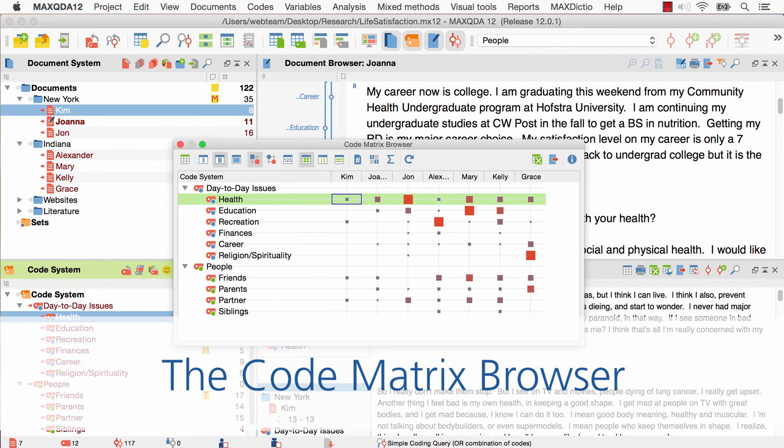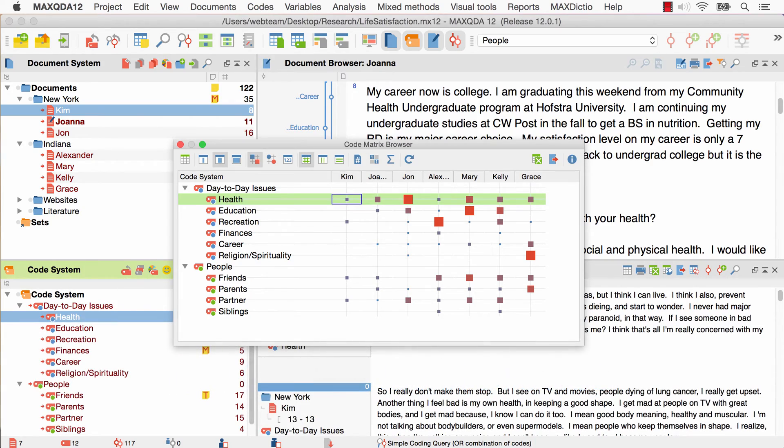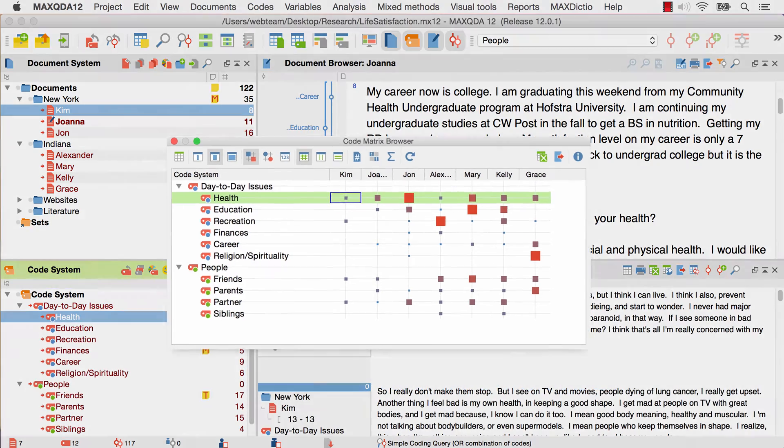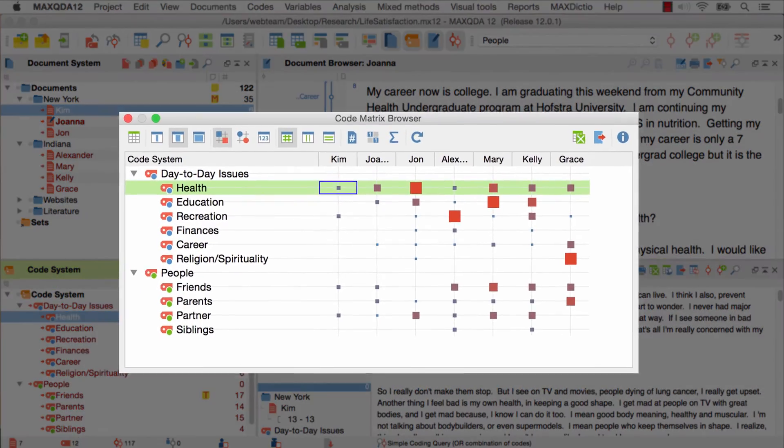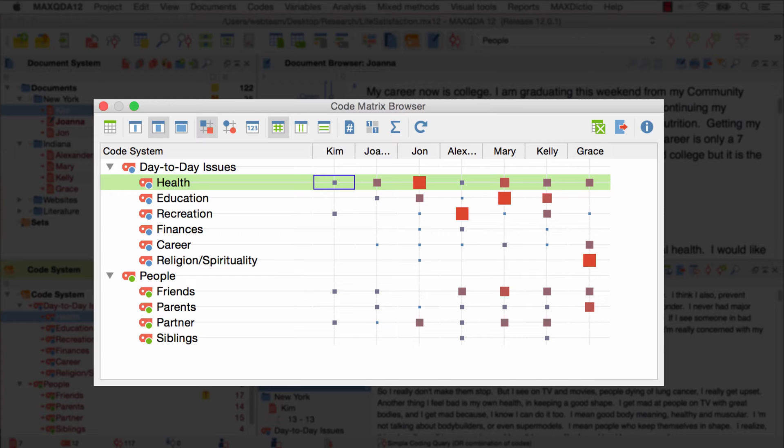Welcome! In this video tutorial we want to introduce you to one of MaxQDA's visual tools, the CodeMatrix Browser. This tool gives you an overview as to how often certain codes can be found in your documents. This is a very useful feature not only while coding but also to test hypotheses or to present your findings to others.